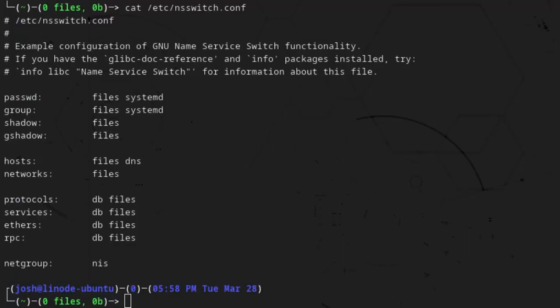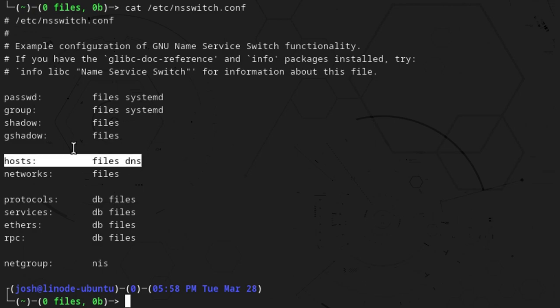The first configuration file I want to take a look at is /etc/nsswitch.conf. As you can see, I already have it pulled up — I basically just cat'd out that file so you guys can see everything about it. This file basically specifies the order in which the system should look up information about users, groups, hosts — which is what we're interested in — and other entities. If you want to check out the current DNS lookup order, you can just open it up just like this.